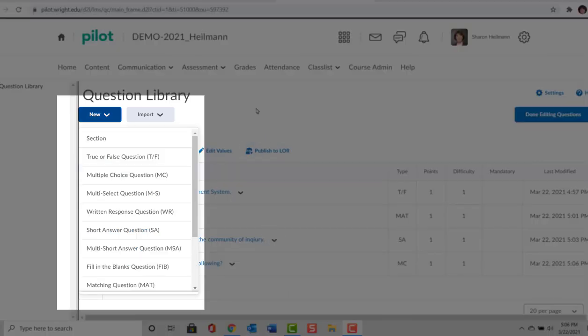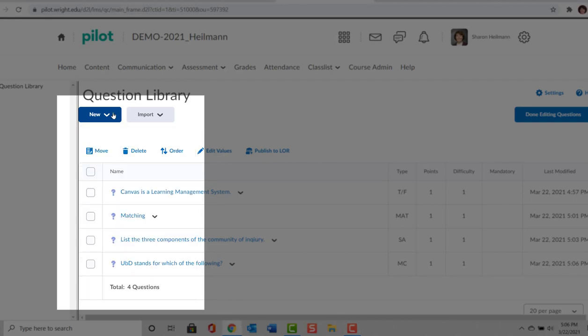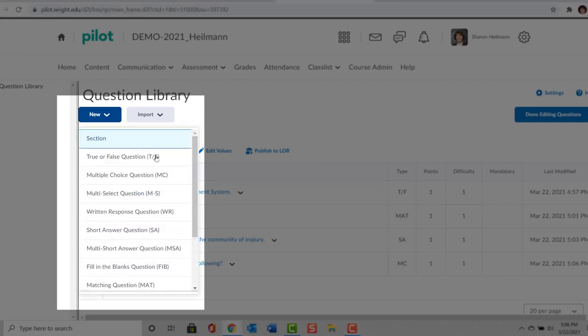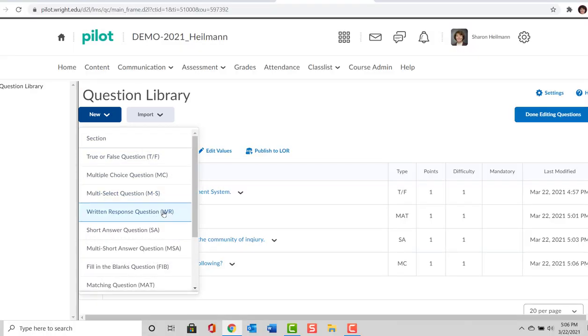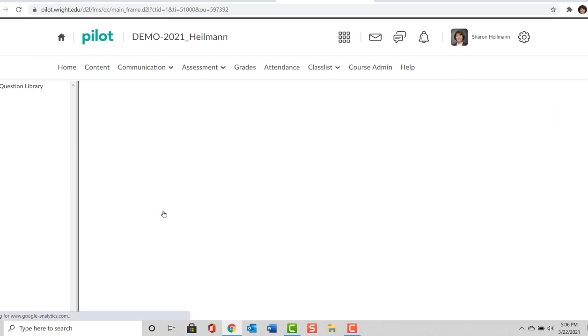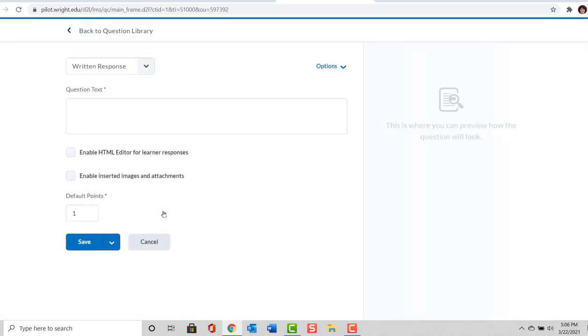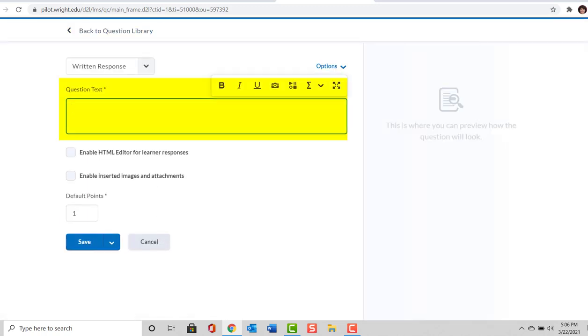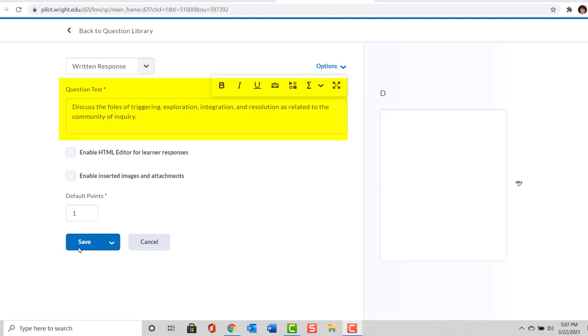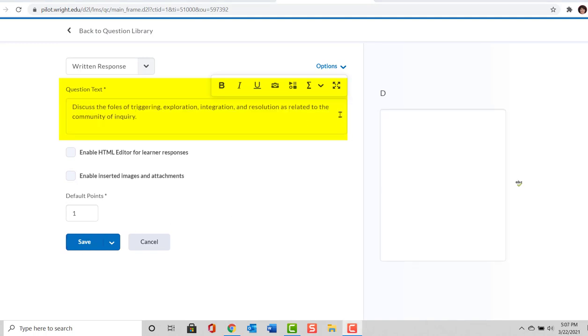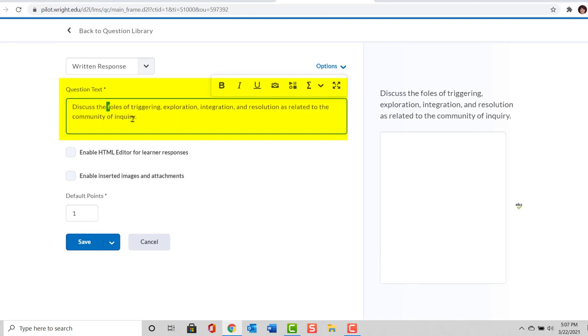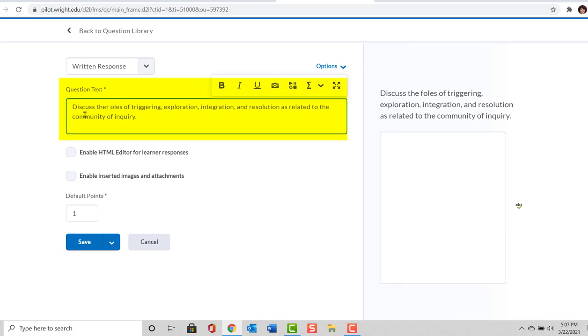The last type of question that I'm going to demonstrate is a longer answer question. So we start with the New button and we are going to select the Written Response question. Here we're going to write the question text. So my question is: Discuss the roles of triggering, exploration, integration, and resolution as related to the Community of Inquiry.